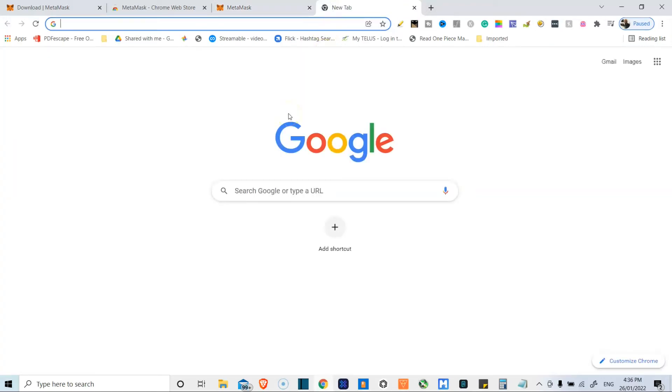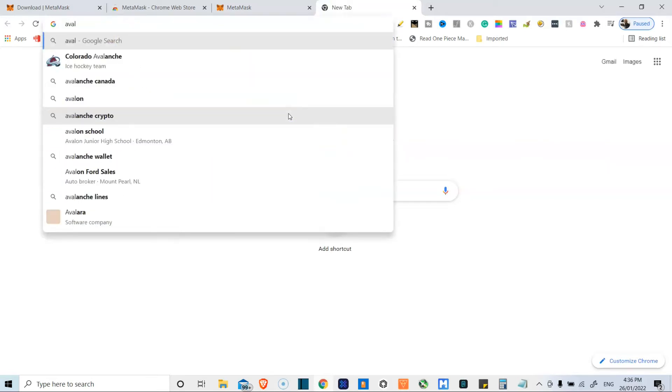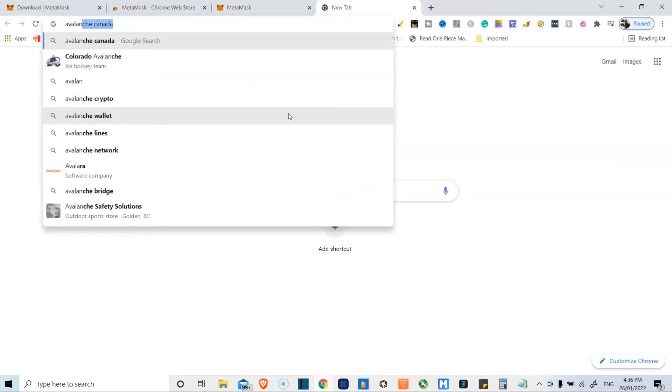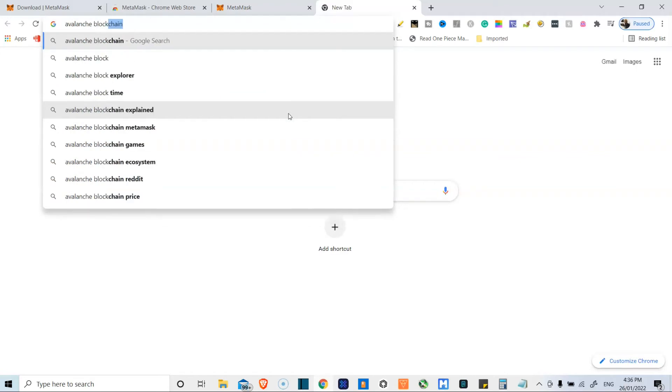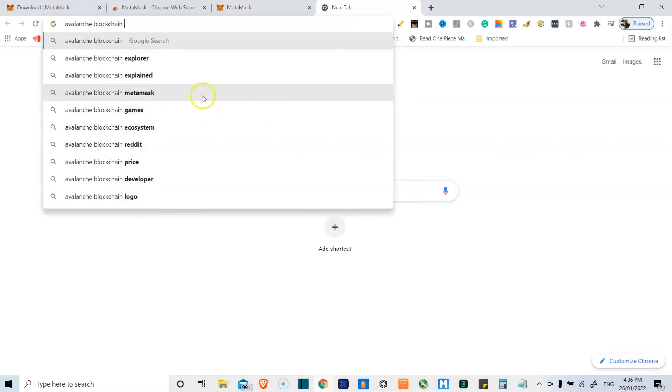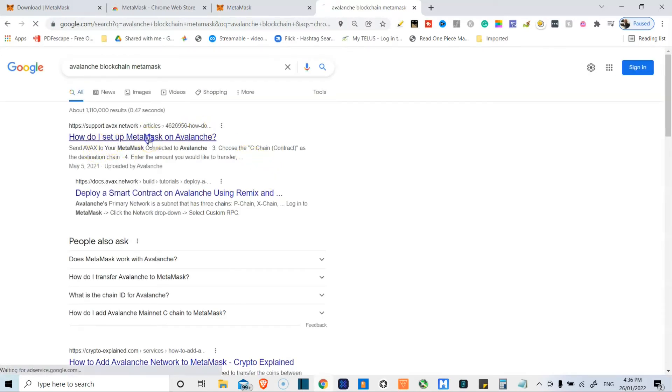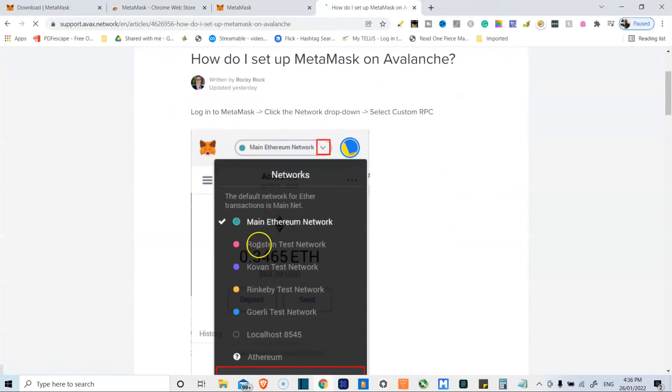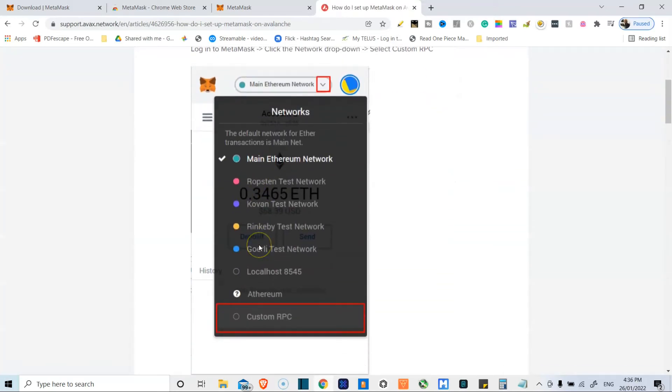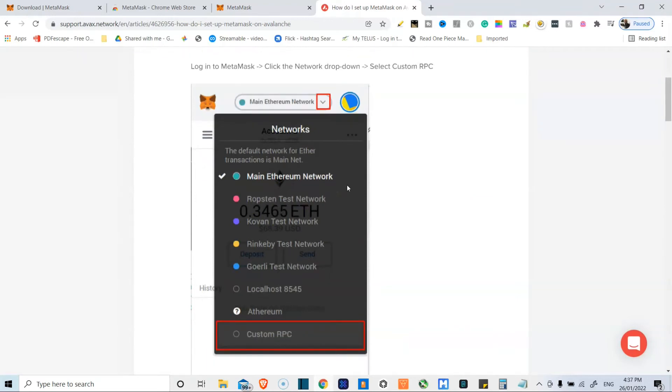I will type, which one should we do? Let's do Avalanche blockchain. So I will type Avalanche blockchain and I'll do MetaMask. And it immediately pops up. How do I set up MetaMask on Avalanche? Head on over there. We'll get to this page and they're just telling us what to do. Now bear in mind, mine looks this way because I'm viewing it in full screen.